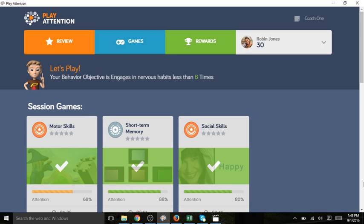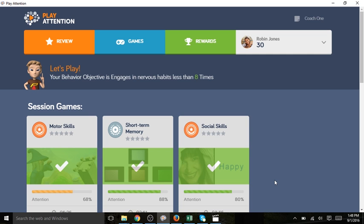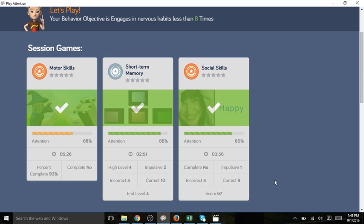Robin has completed all three games that were scheduled for today's session. We are now back at the game screen. You see there is a check mark on each game because she has completed each one. If we scroll down we can see the data for each game.